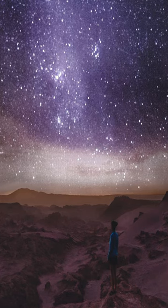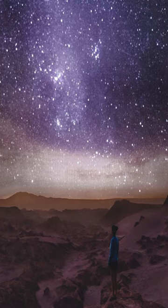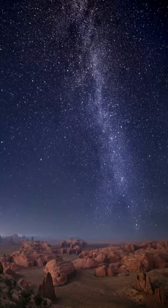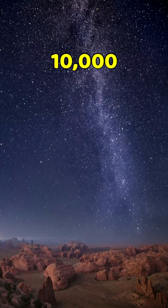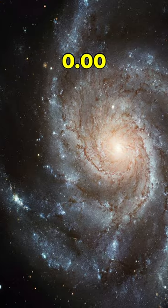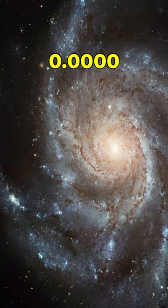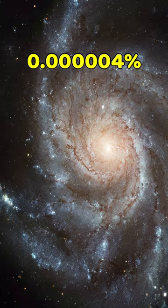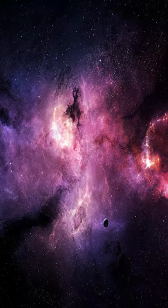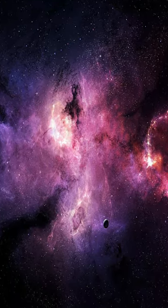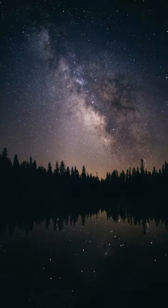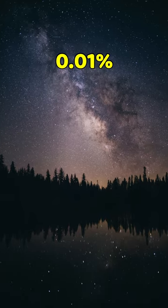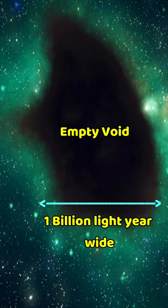2. The average number of stars we can see with the naked eye from earth is around 10,000. This number is only 0.0000004% of all stars in the Milky Way galaxy, and if you could see all the objects in our galaxy, that would be 0.01% of the Milky Way. The rest is empty space.